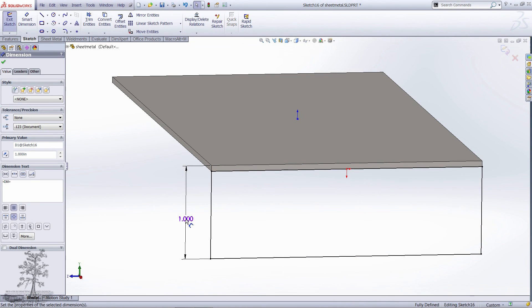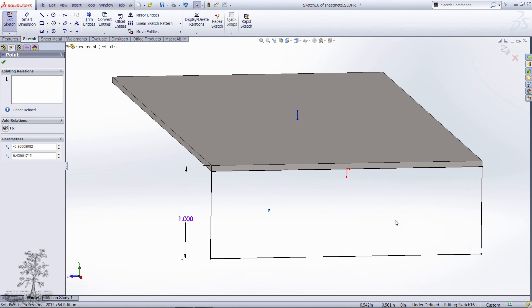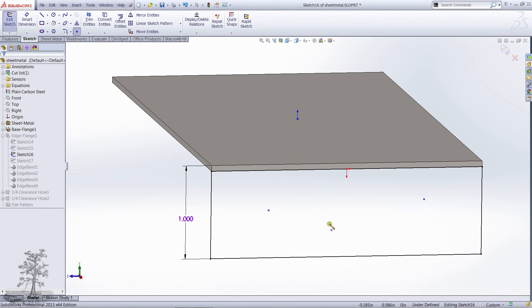Here I'm going to add a sketch to my flange, and then I'm going to add sketch points to locate the hole wizard holes.